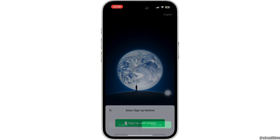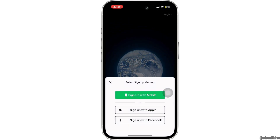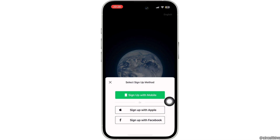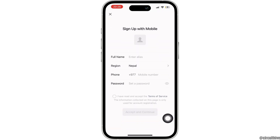Then tap on sign up. There are three options to sign up: you can sign up with your mobile number, your Apple ID, or your Facebook. You can use any of them. Here I would like to use mobile.